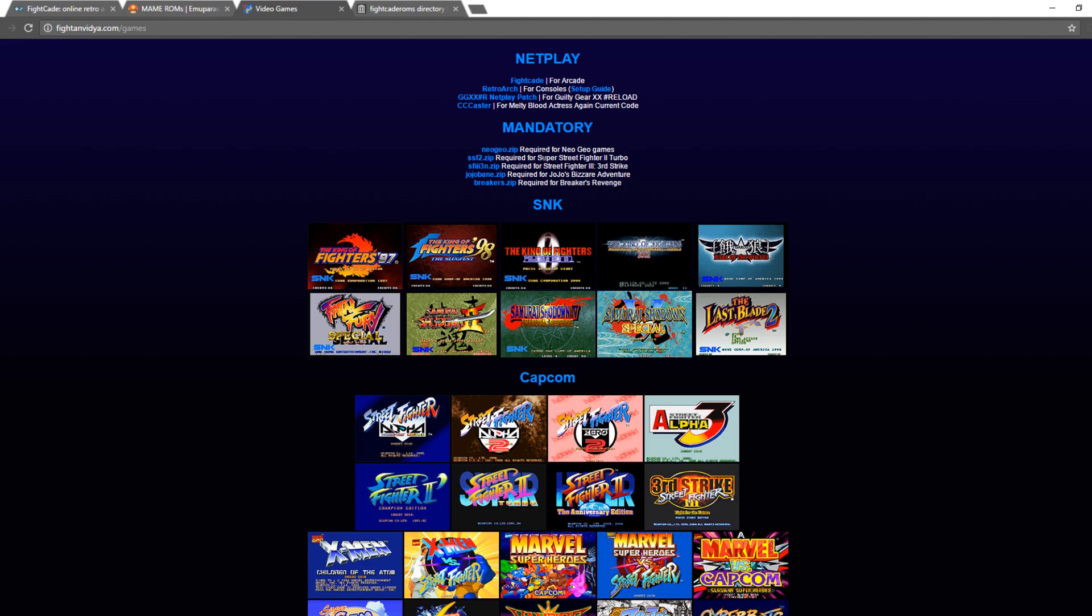Also as a note, you will need BIOS files for certain games. For example, here, you can see required for Neo Geo games, required for Super Street Fighter 2 Turbo, Street Fighter 3 Third Strike, JoJo's Bizarre Adventure, and Breaker's Revenge. So if you'd like to play any of those games, you will need the BIOS files, which are conveniently located right here, or if you have your own personal BIOS files.